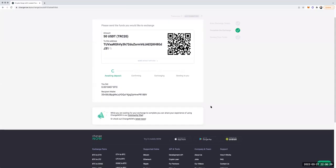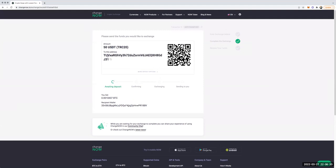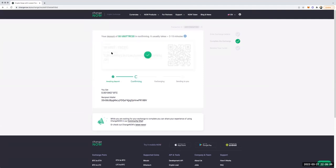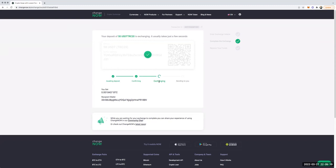We're back on ChangeNow.io and we can see it was sent. It's saying 'Awaiting Deposit' — within a few minutes, usually two to five minutes, it will confirm and say 'Exchanging' and then 'Sending to you.' And there you go — you can see it live! It's confirming that it recognized I sent the $50, and now boom — it's exchanging that $50 for Bitcoin, and then it's actually going to send it to my Cash App.